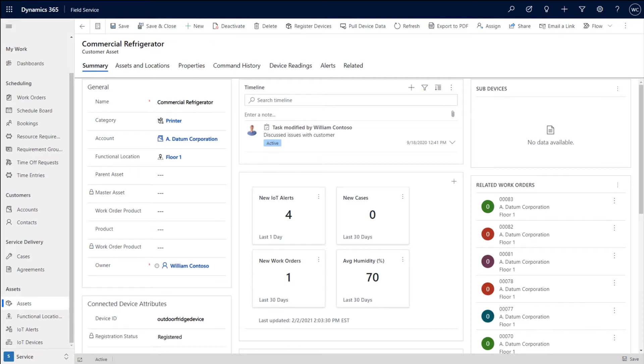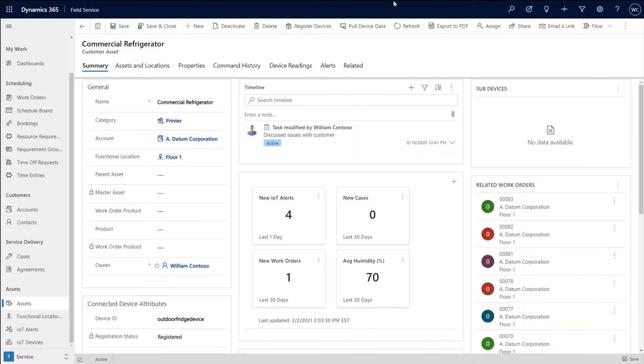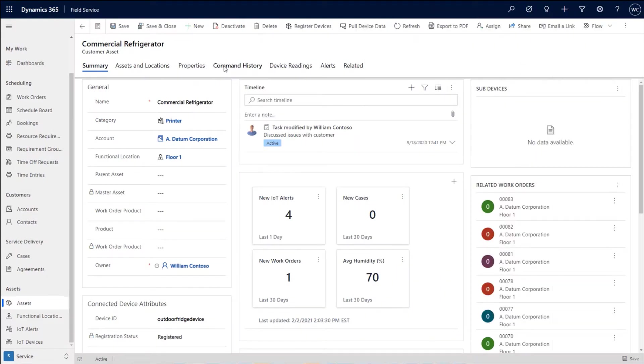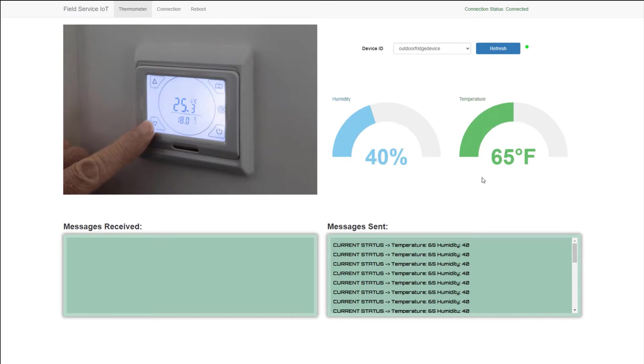So with that, let's go through a demonstration of this. So over here, I'll go ahead and pop up a simulator. And this simulator is connected to Azure IoT Hub and it's simulating sending signals through Azure IoT Hub into Connected Field Service.